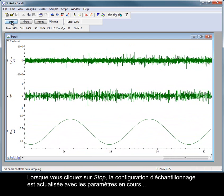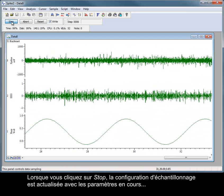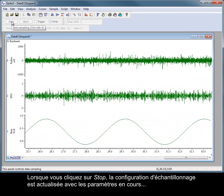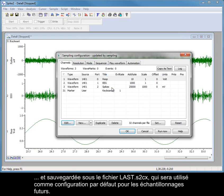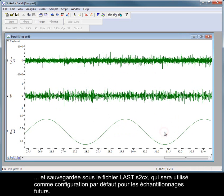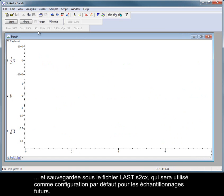When stop is pressed, the sampling configuration is updated with the current settings and saved as last.s2cx which will be used by default for future sampling.